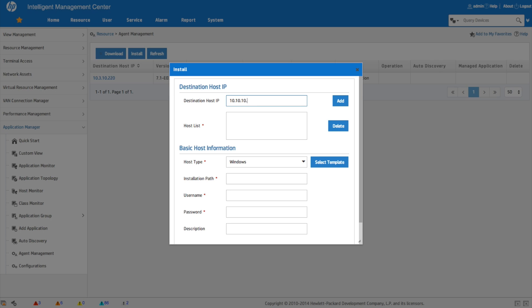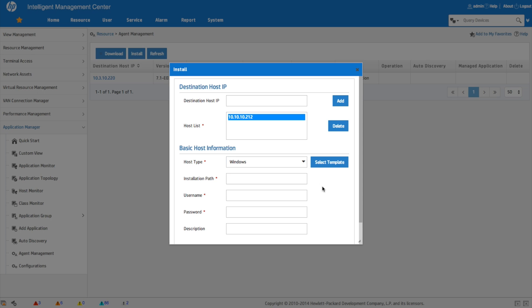So we can put destination host and we could do multiple of these in here if we want to have the agents deployed to five or ten servers at the same time. So we put in the destination host IP. And then we can select what type of a host is this. Is this a Windows host or is this a Linux host? We're going to put the installation path. So this is the path on the machine where you're going to be installing the agent.